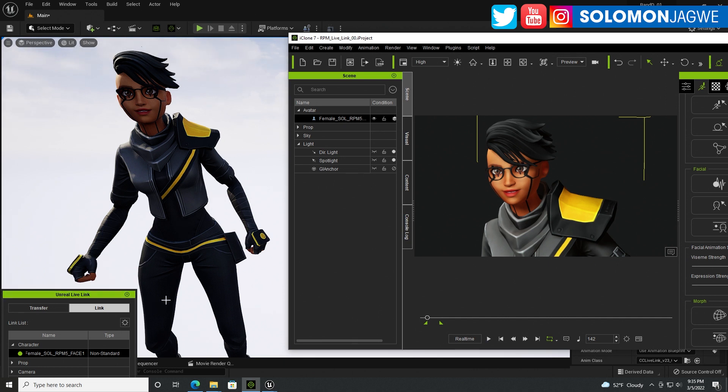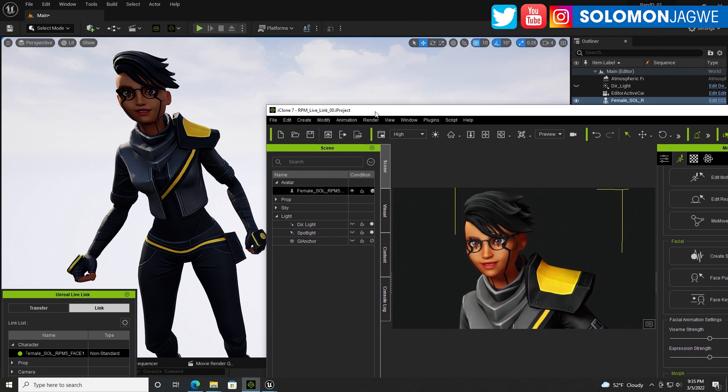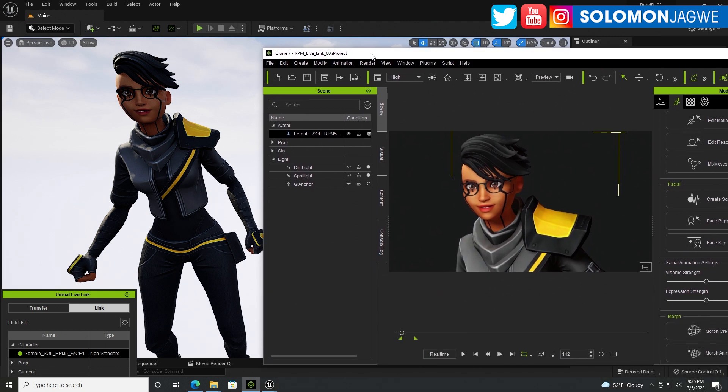It hadn't been available for the Unreal Engine 5, and I'm using the Unreal Engine 5 Preview 1, and then I'm also running iClone 7 over here.